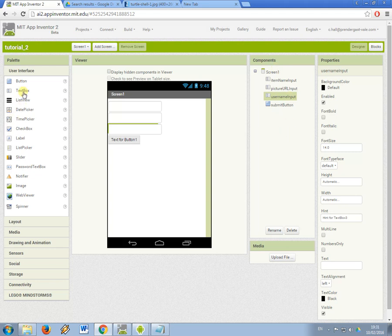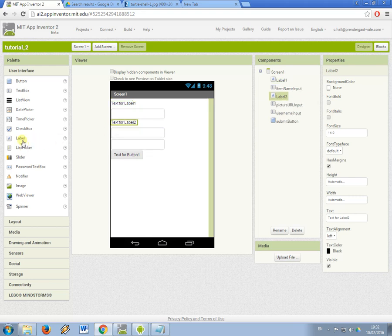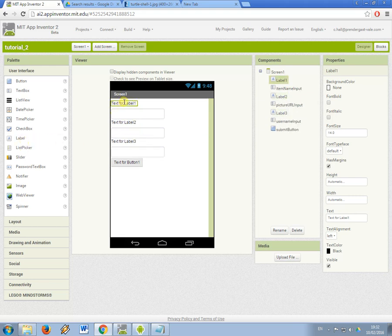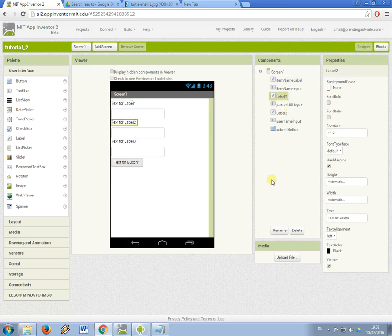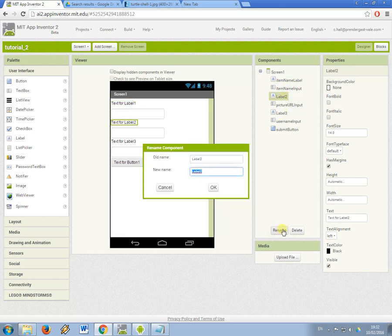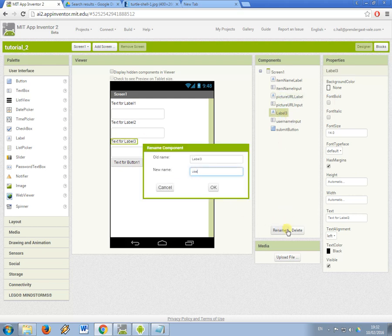And I'm also going to add some labels, so that the person understands what they are typing in. So this one is going to be item name label, this one is going to be picture URL label, and this one is going to be username label.